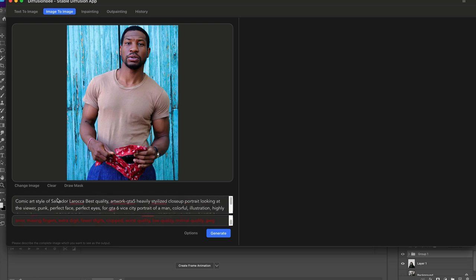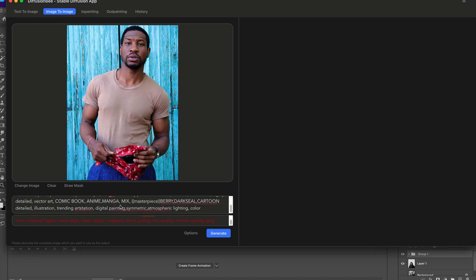I'm going to have these prompts in the comments or in the info below so you can just copy and paste. The most important part is to play around with the different models because you get different results.